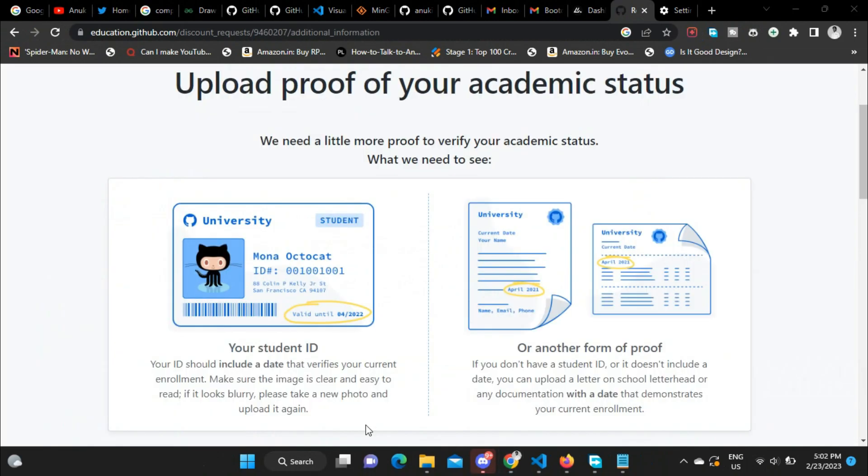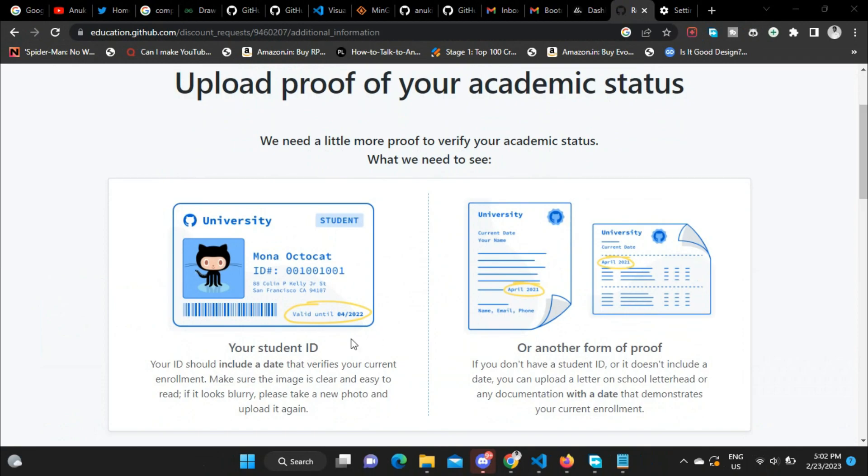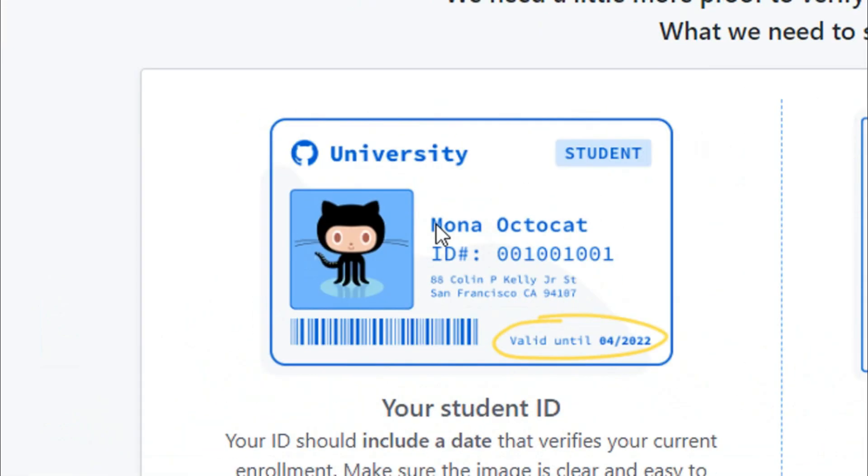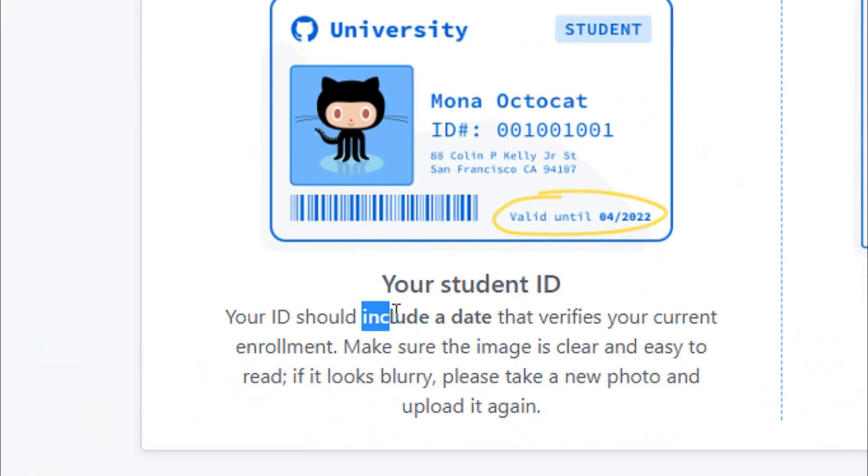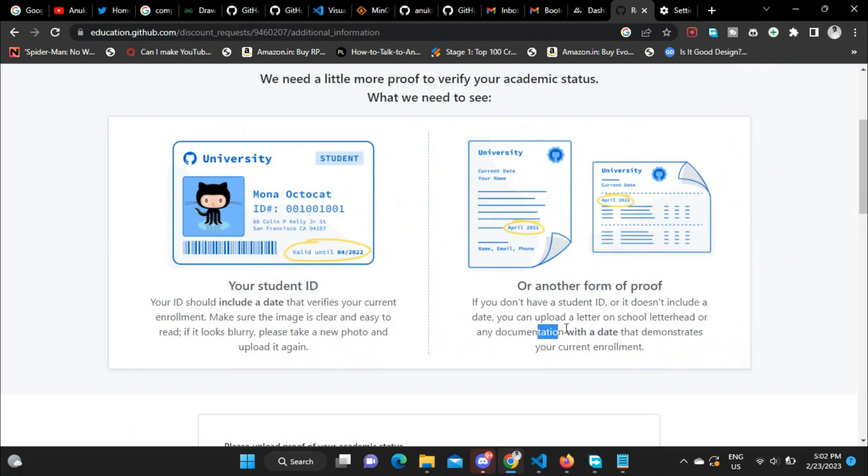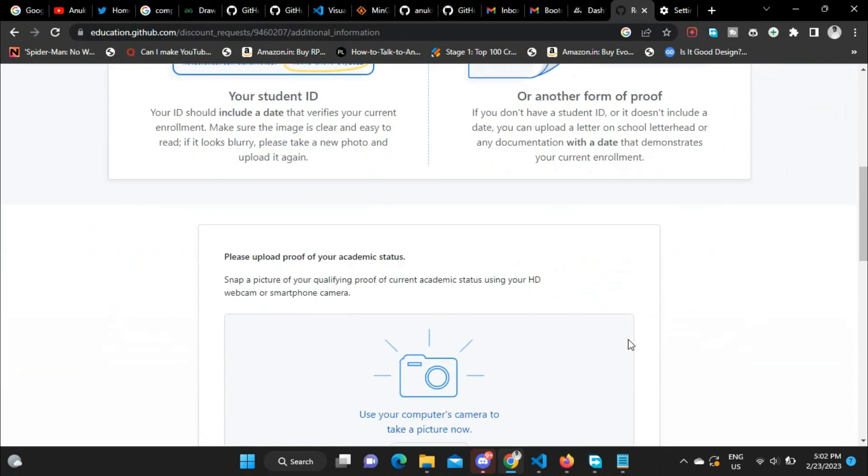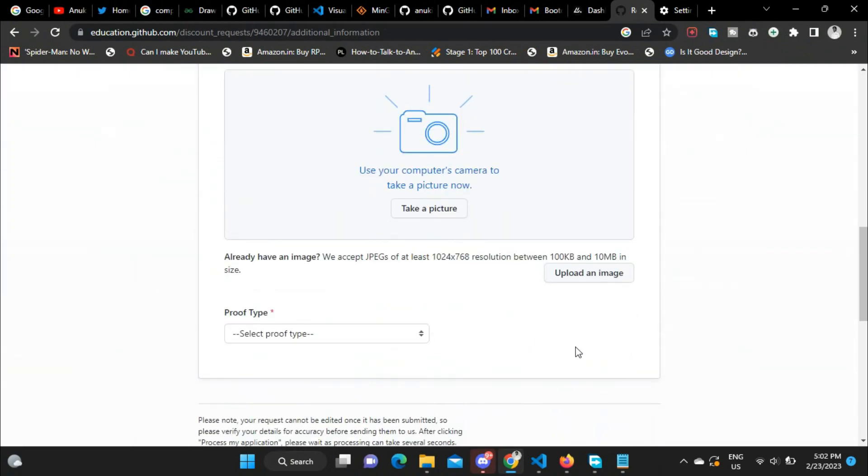And then you need to upload your student ID, which should include a date. If your student ID does not have a date, then you have to upload another form of proof, which can be a notice or a letterhead or something like that.